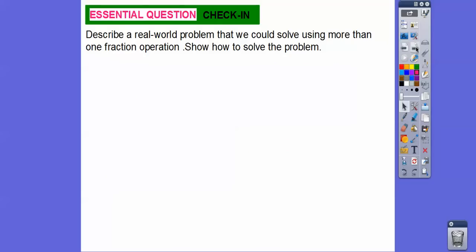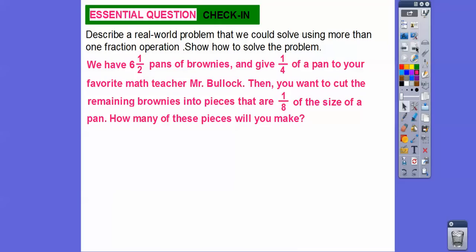Now let's describe and solve a real-world problem using more than one fraction operation — this one involves subtraction. We have six and a half pans of brownies. We give one-fourth of a pan to your favorite math teacher, Mr. Bullock. Then we want to cut the remaining brownies into pieces that are one-eighth the size of a pan. How many pieces will we make? We take six and a half, subtract one-fourth, and then divide the remainder by one-eighth.